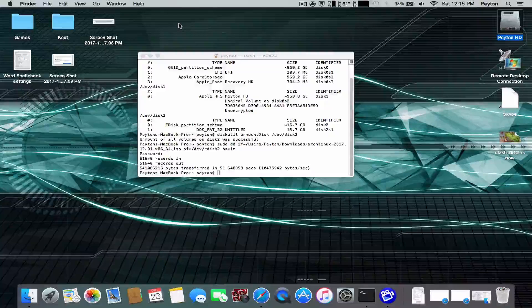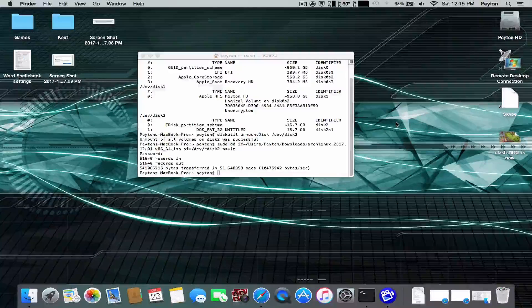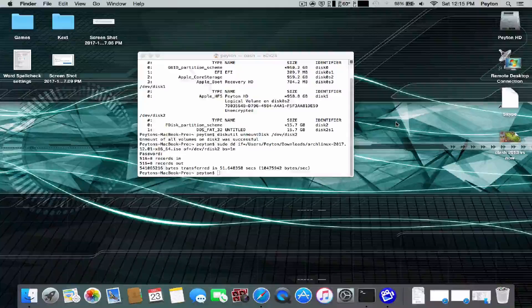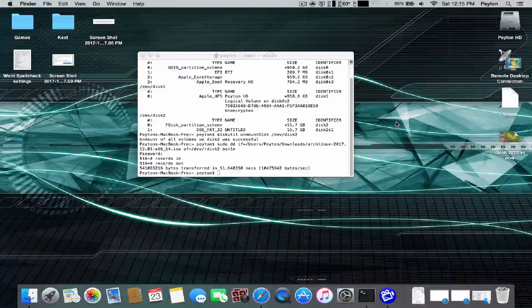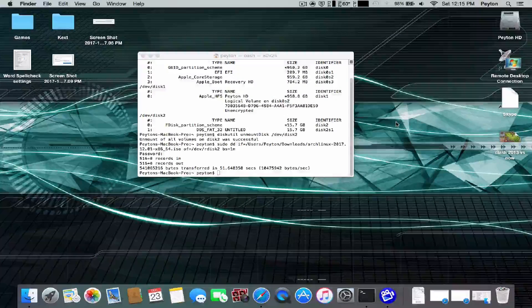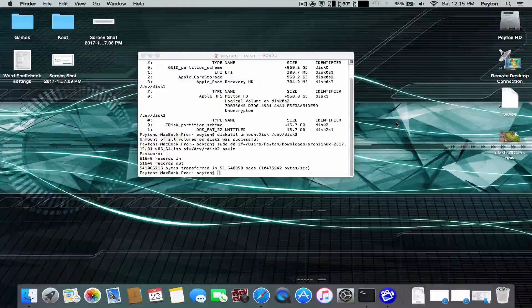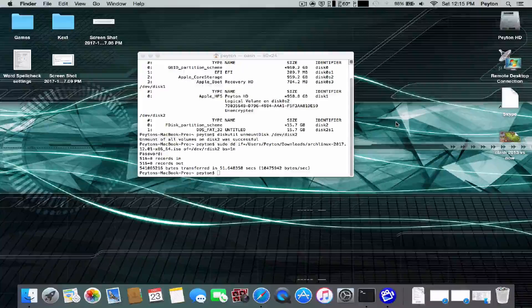So it's actually really simple. Just three commands in terminal. It's completely reversible if you guys need to use the USB afterwards. But if you need to create a bootable USB drive, this is how you do it.